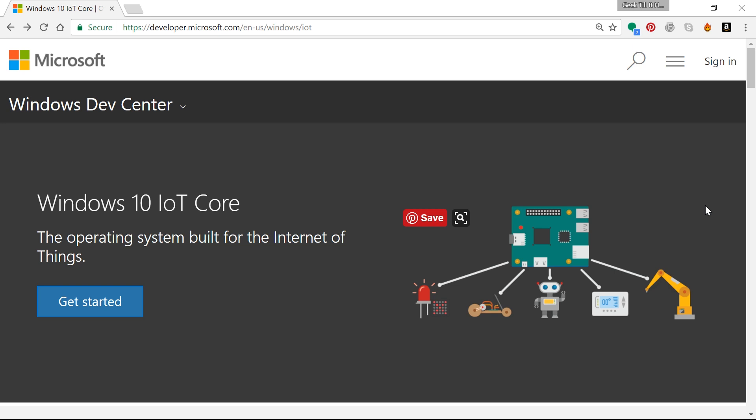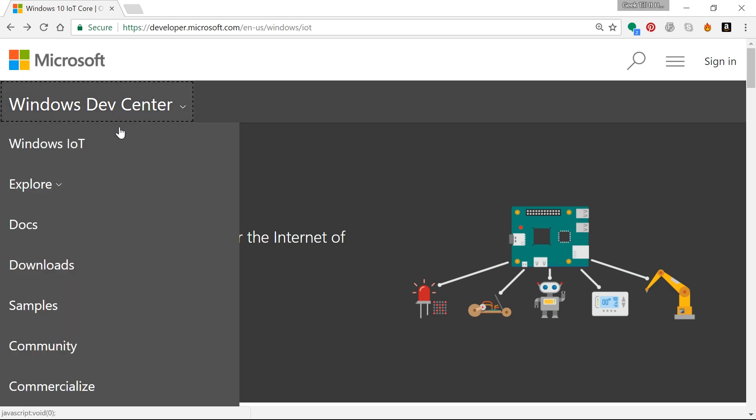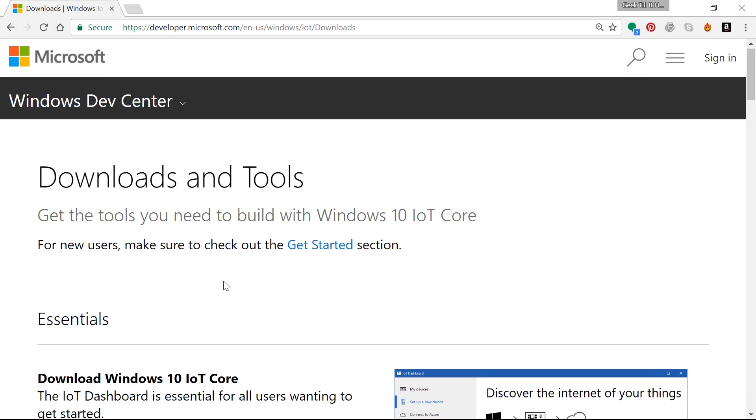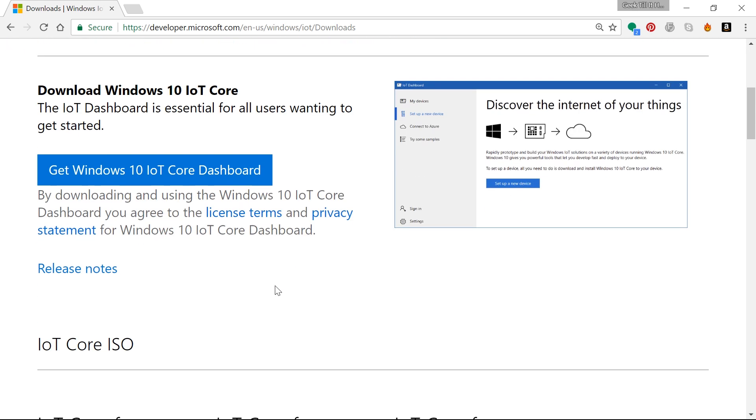I have my Logitech C920 webcam that has a mic built in and it operates through the USB port. Apart from that, you would also need an SD card—I would recommend a class 10 and at least 8 gigabytes. Once you have all of that, go to the website I'm on right now. I'll leave the link in the description. This is the home page for Windows 10 IoT Core.